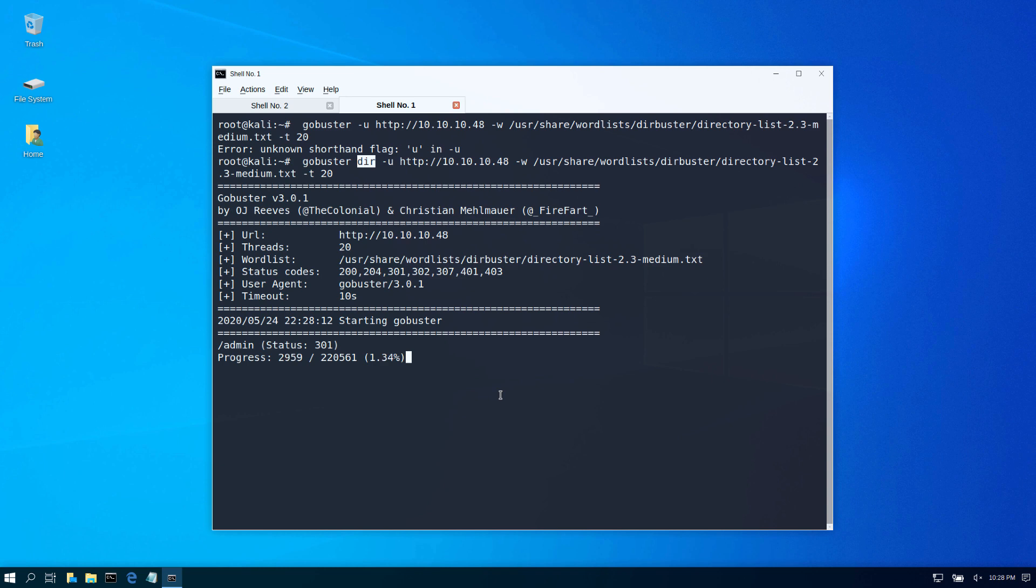I'll have a walkthrough on how to do this, but in this case I just wanted to show you gobuster and how it has been updated in the latest versions of Kali Linux. I'll see you next time.